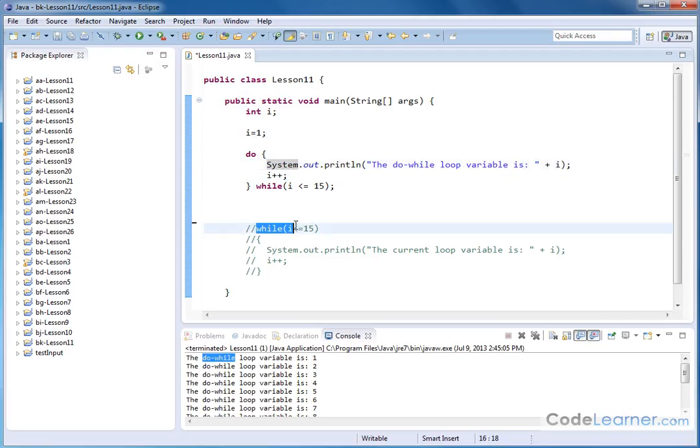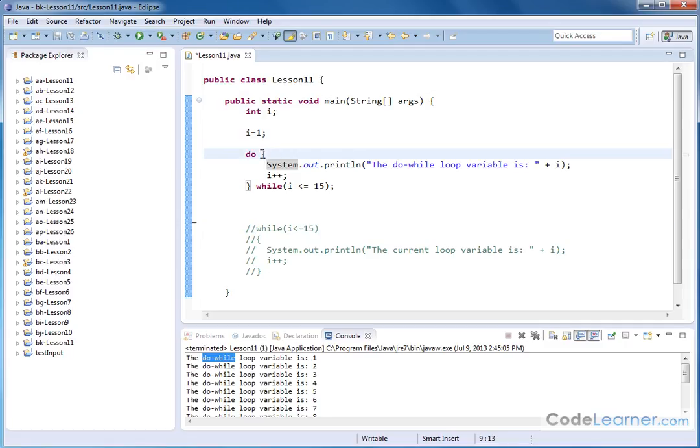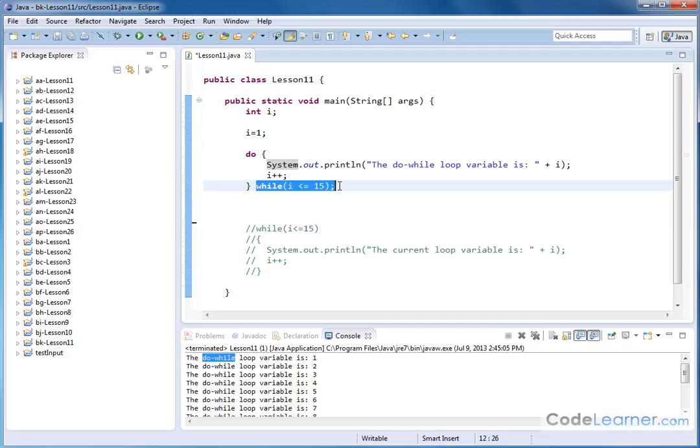See, in the while loop, the condition check was at the top. So if i was not less than 15, let's say i was 25, then the entire loop is just skipped and nothing happens. But in this case, the condition check is at the end of the loop. So what a do while loop does is it guarantees that that loop is executed at least one time.